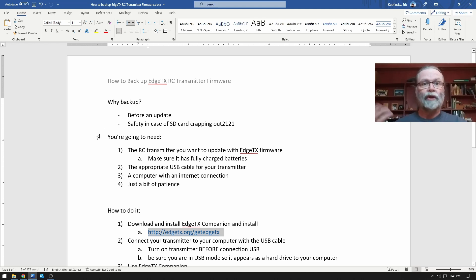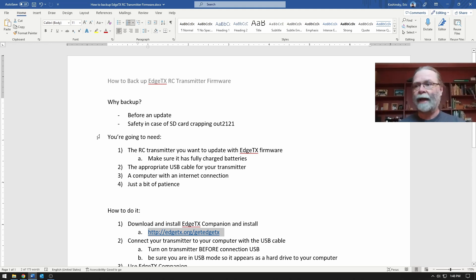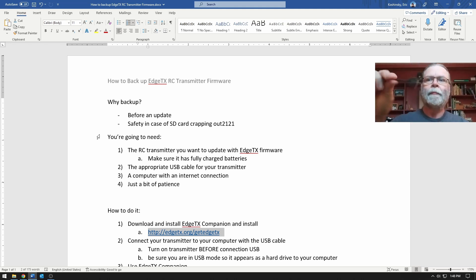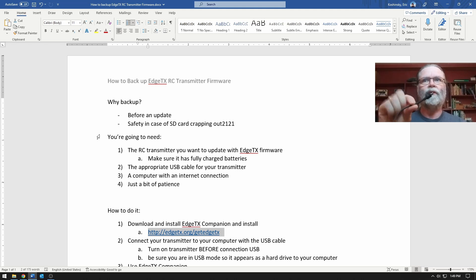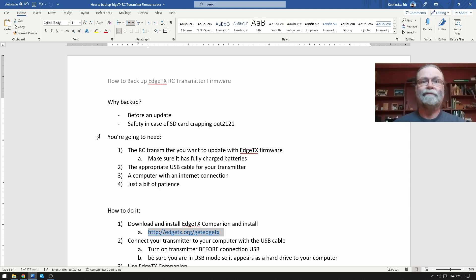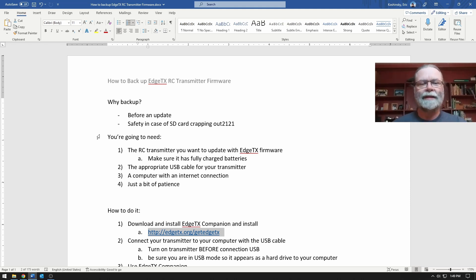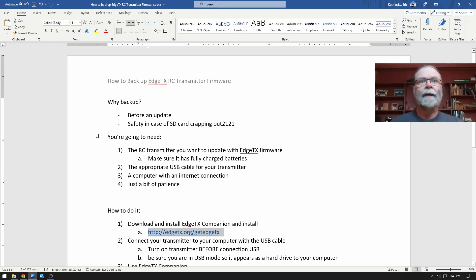To do this of course you're going to need the radio that you want to back up. It's a good idea to make sure that it is fully charged before you start. You're going to need the proper USB cable for it and computer, internet connection, a little bit of patience to do the steps of downloading and installing the software, which is not hard at all.